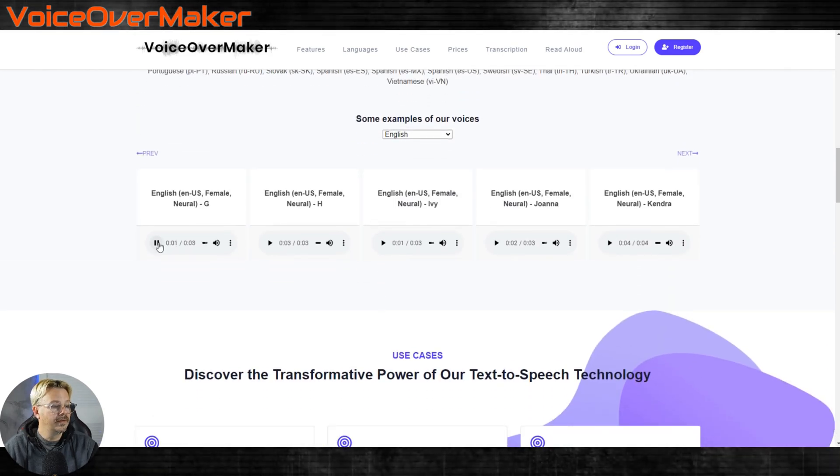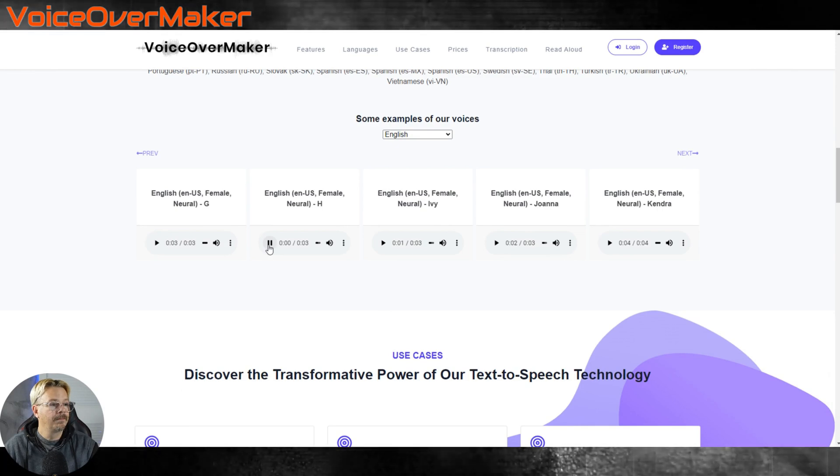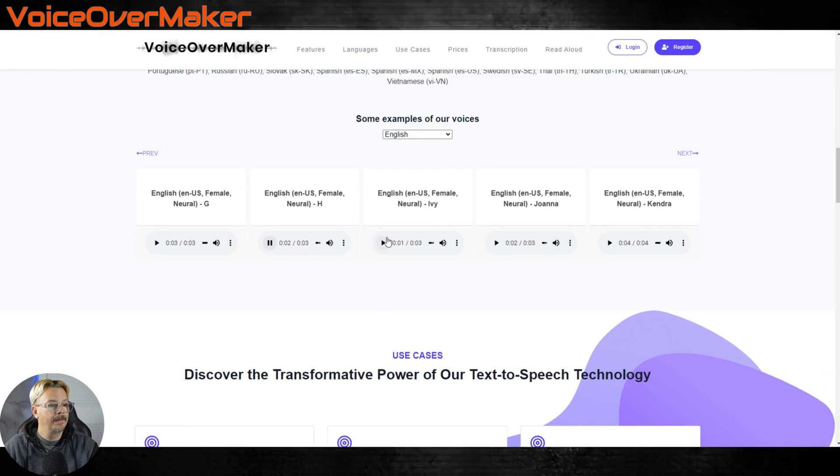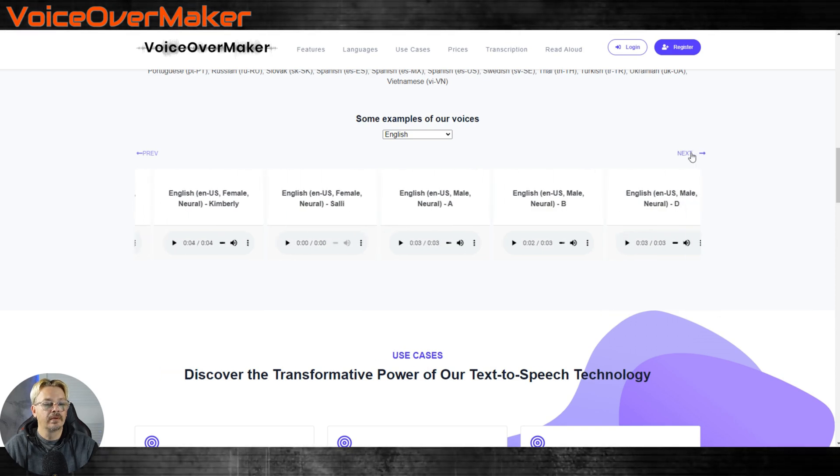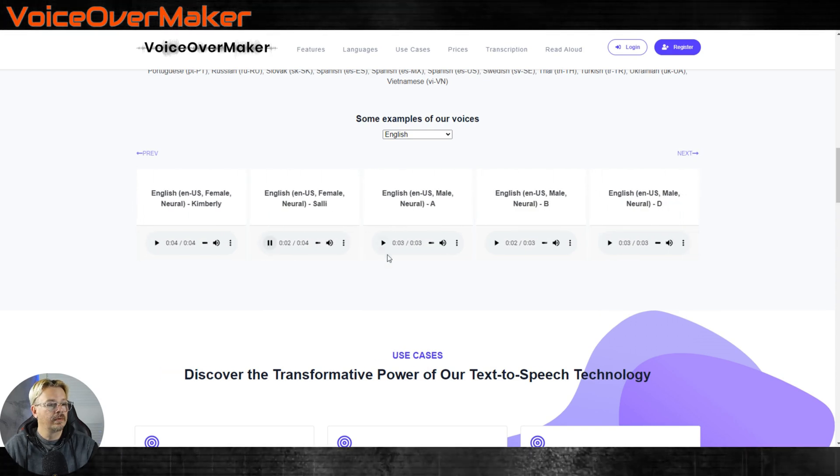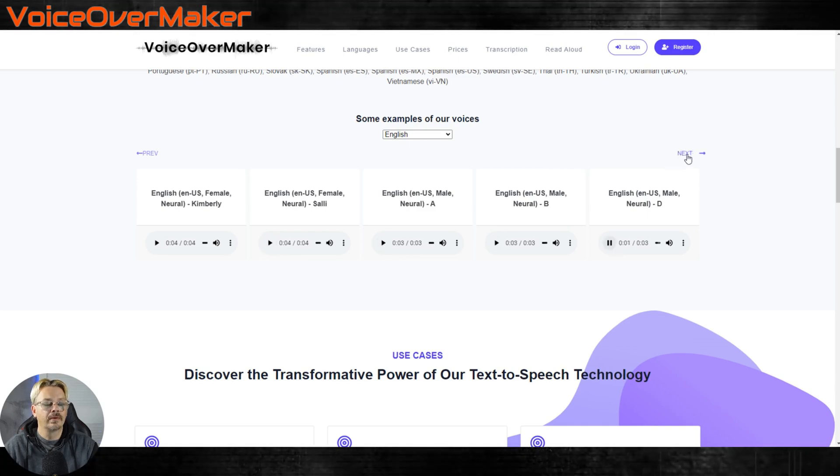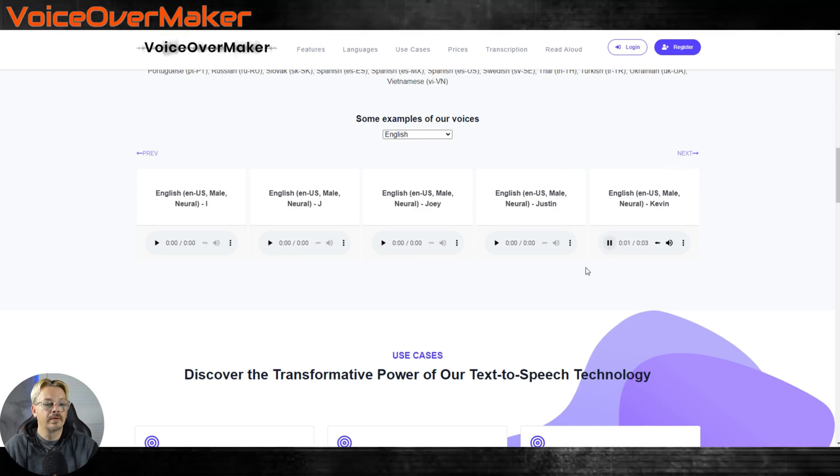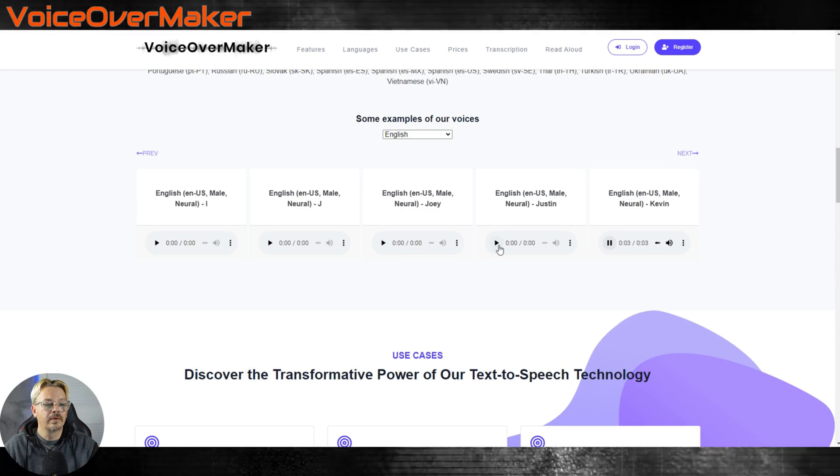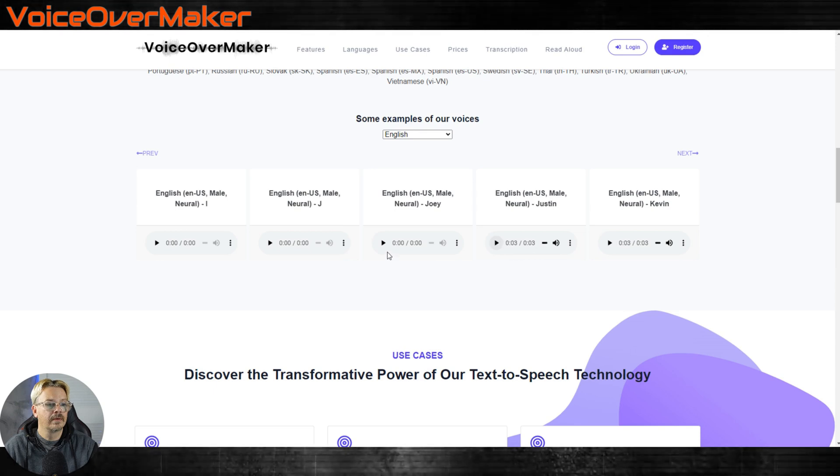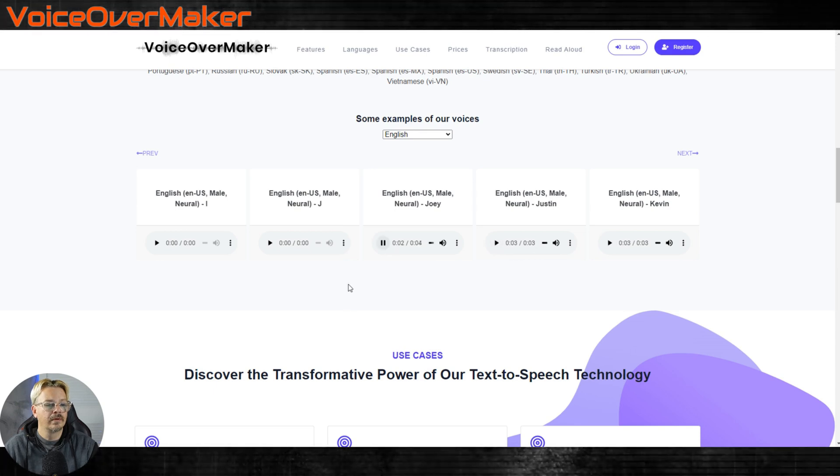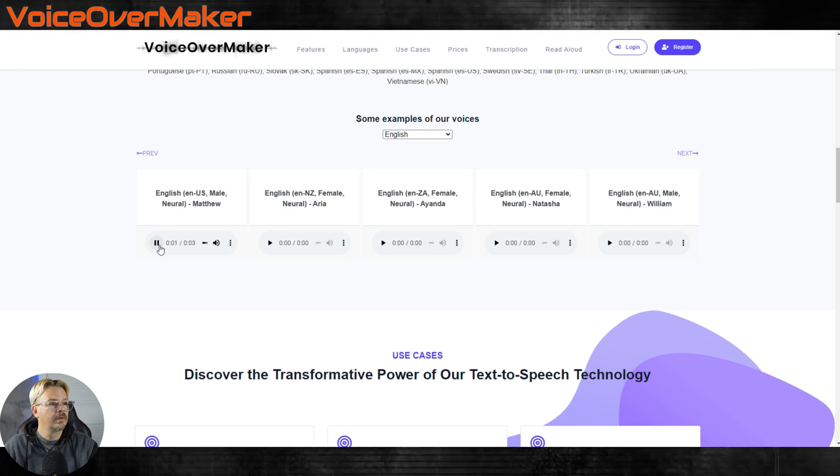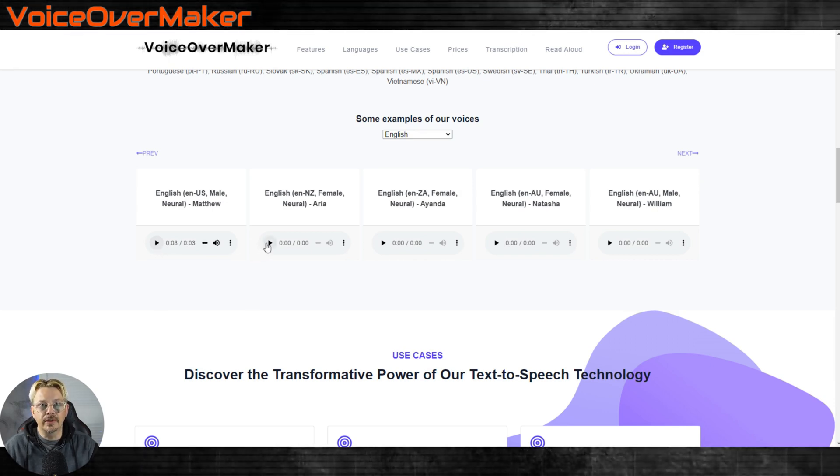This is an example, it shows you how this voice sounds. This is an example, it shows you how this voice sounds. This is an example, it shows you how this voice sounds. This is an example, it shows you how this voice sounds.